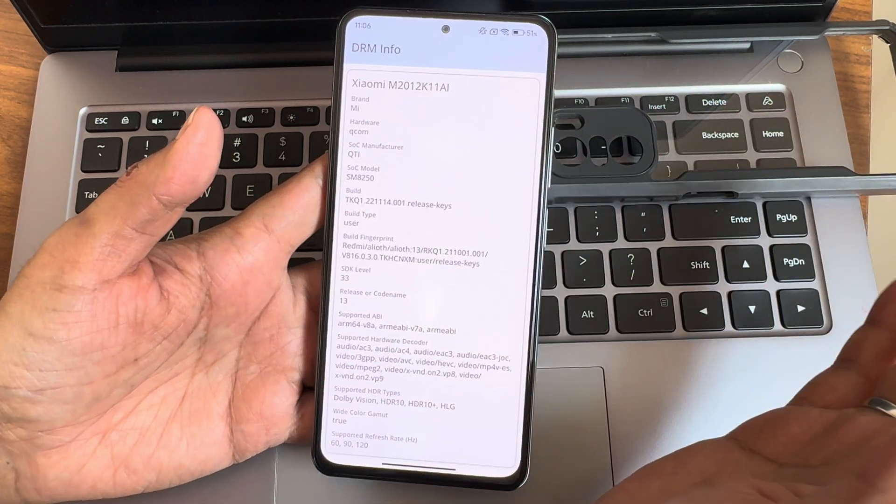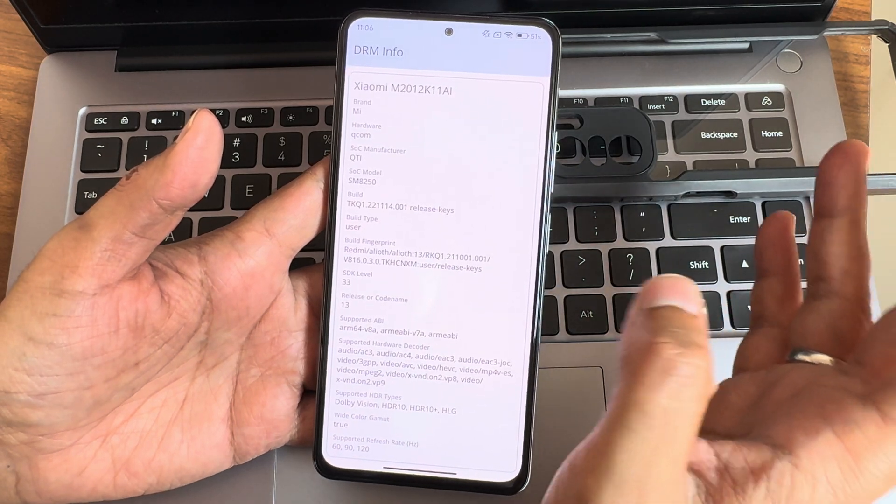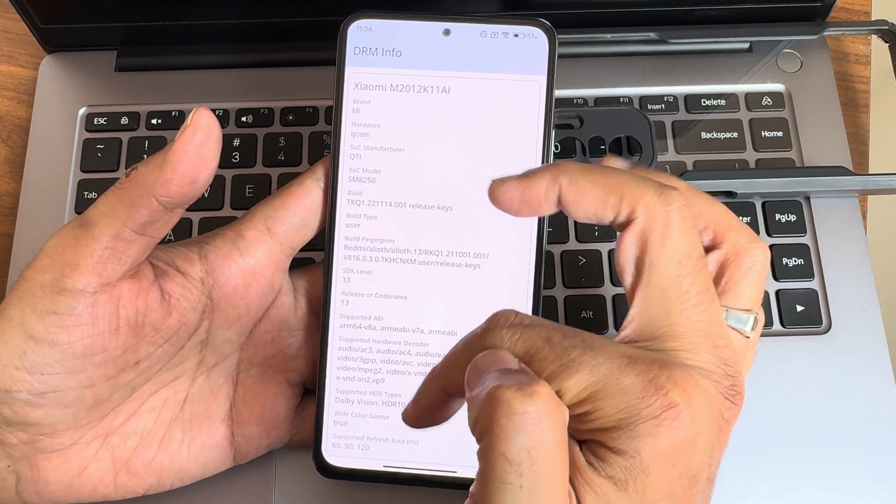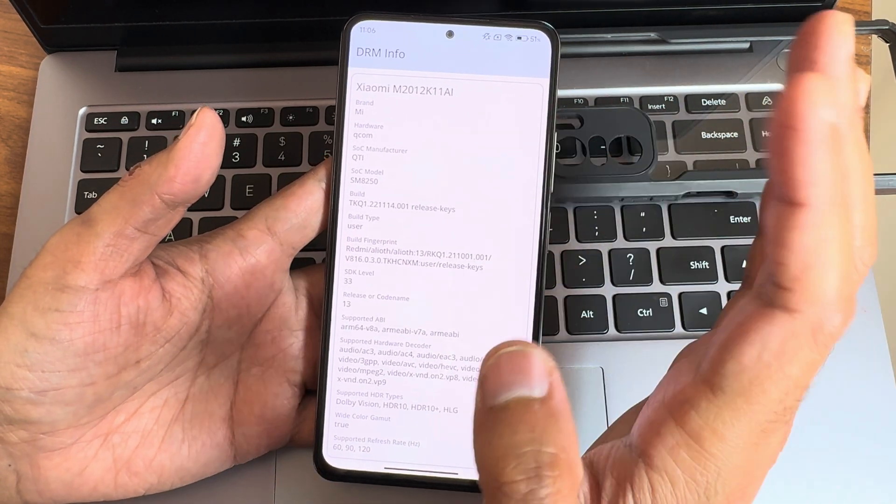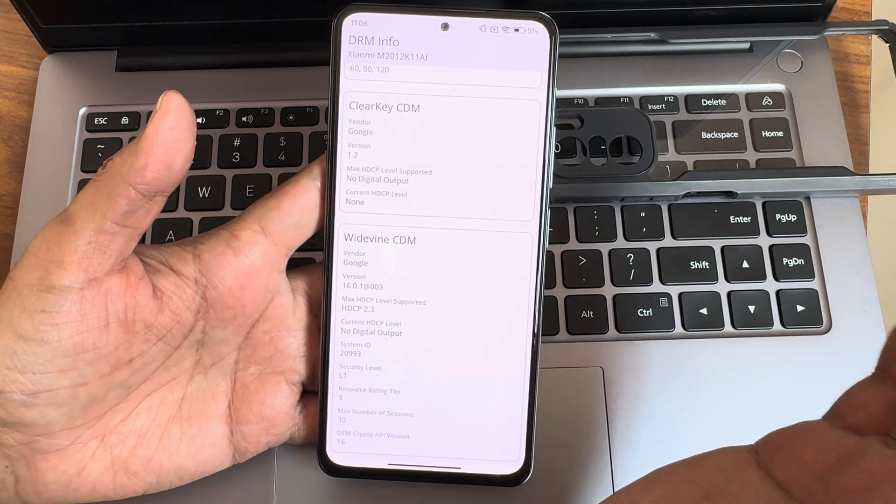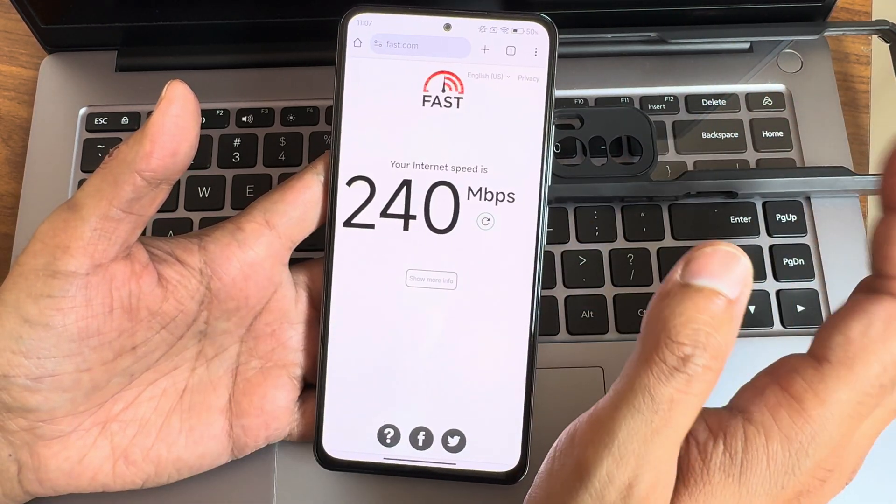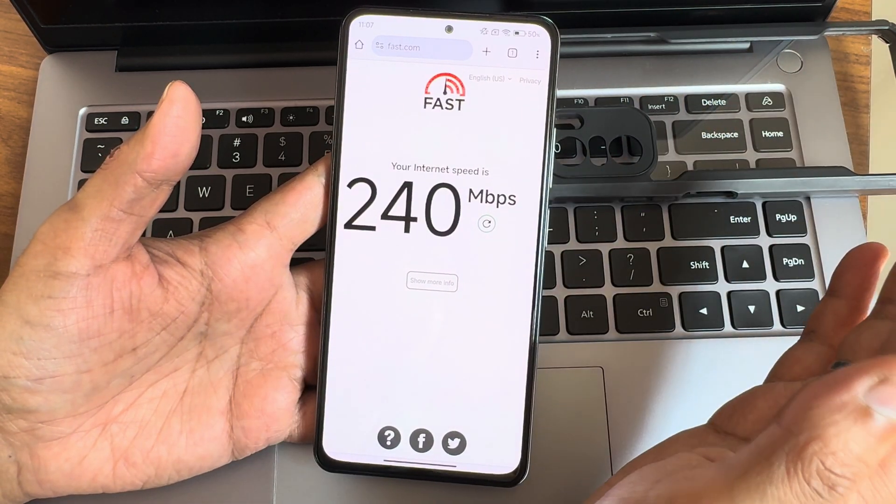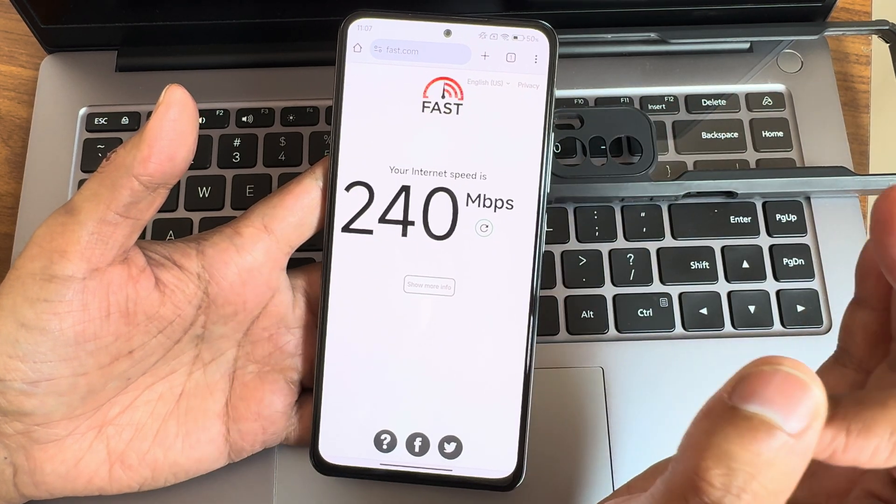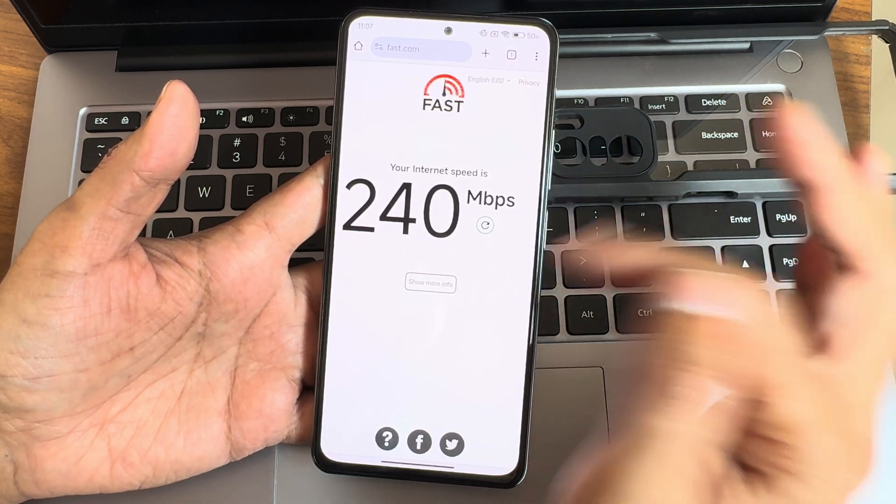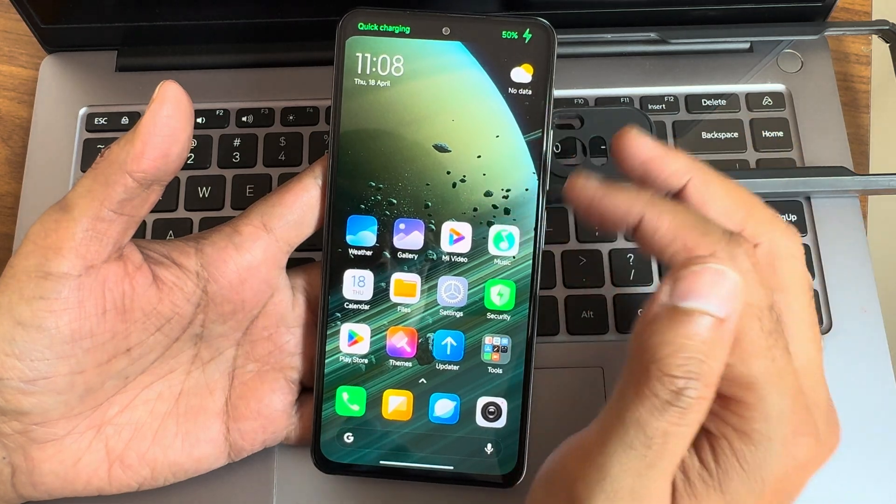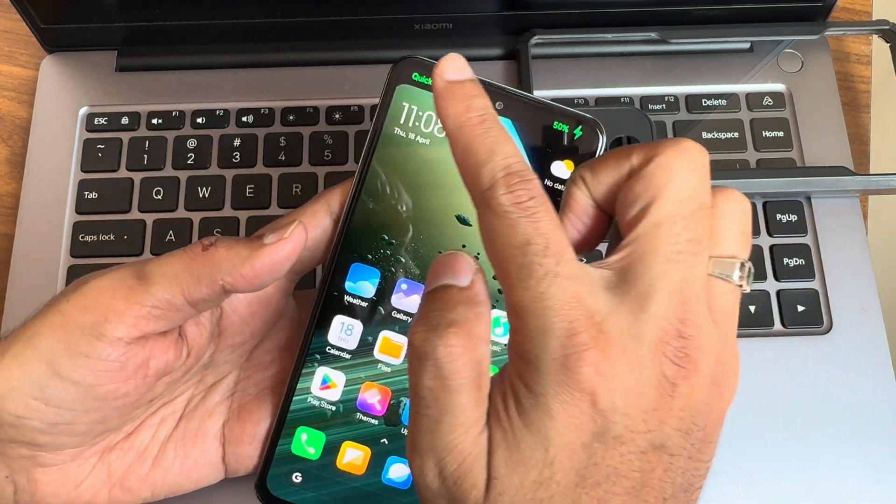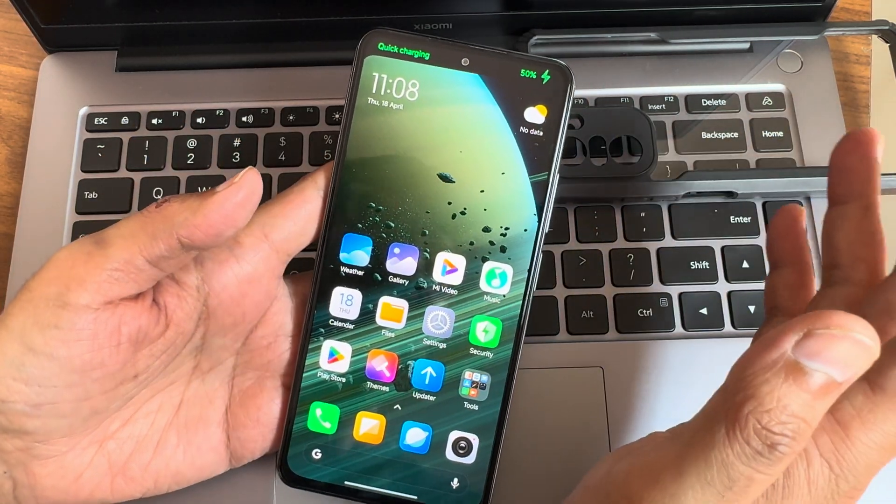These are the read/write speed test with numerical and graphical. This is the DRM information - you can check out HDR Dolby Vision support is also showing here and level one certified. Watching OTT is not a problem in this particular ROM. Internet connectivity wise I have ACT fiber connection around 200 Mbps and it is showing 240.